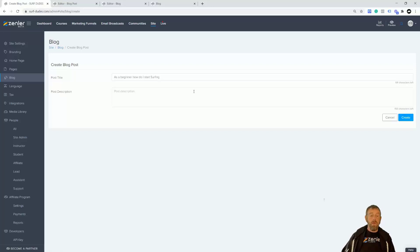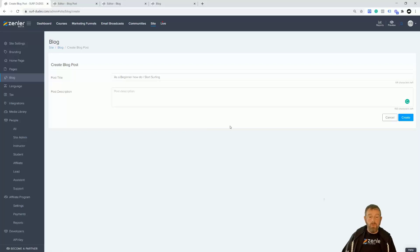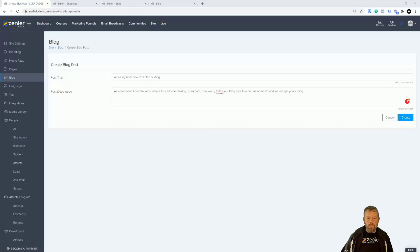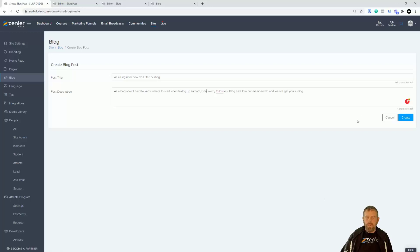Something like that — something someone might type into Google or any of the other search engines — could be a good starting block. You've got a short post description down here. I'm going to pause the video while I write this. Here's what I put: 'As a beginner, it's hard to know where to start when taking up surfing. Don't worry. Follow our blog and join our membership and we will get you surfing.' There's a certain amount of characters you can use, so be careful of that.